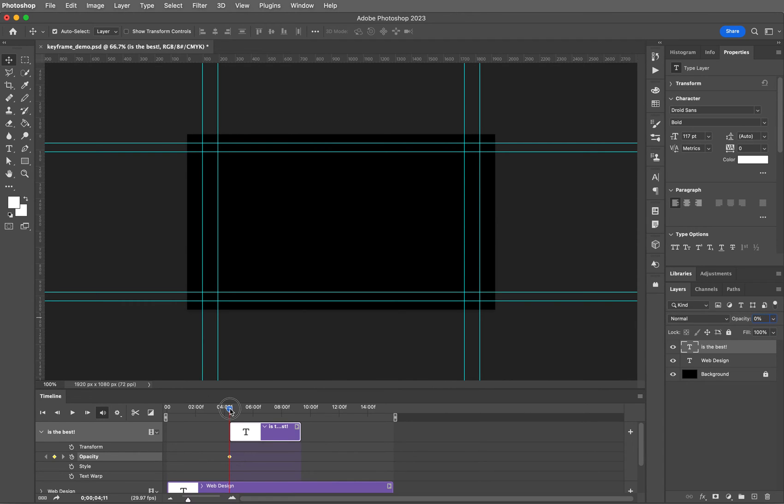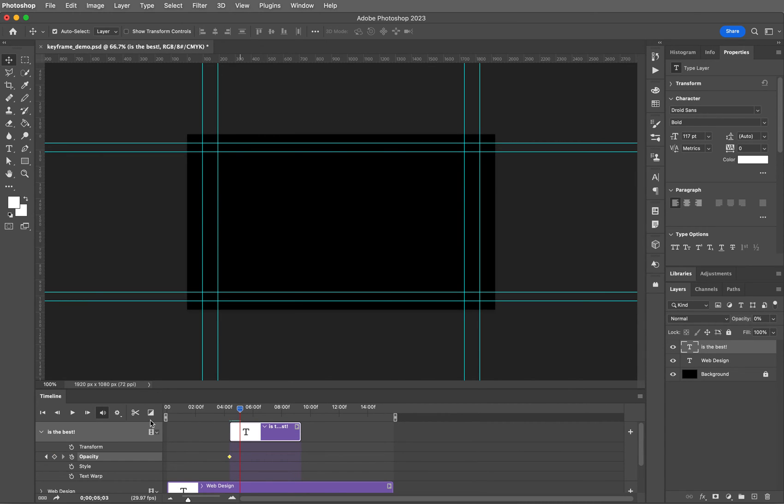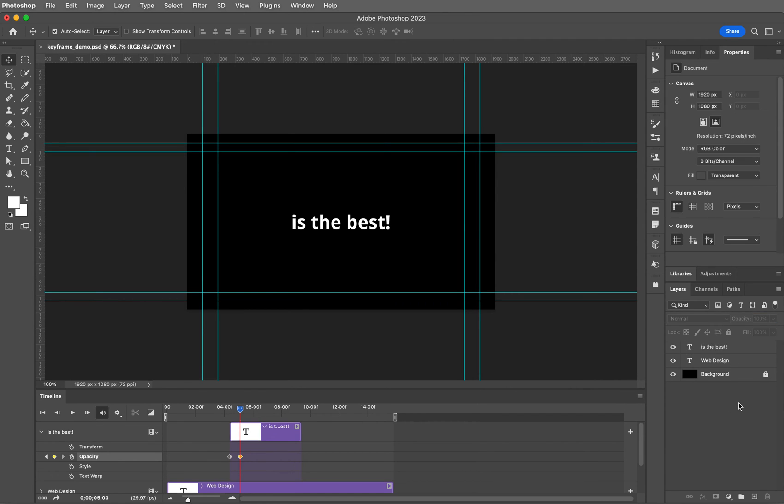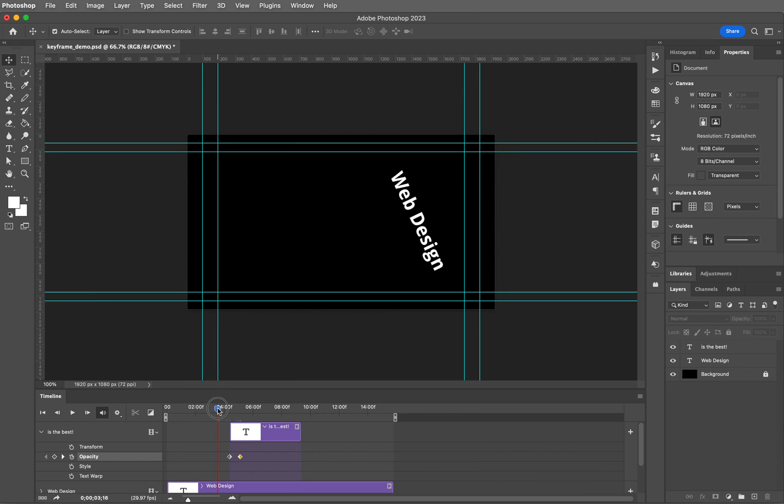And then a little bit later as I drag my playhead forward, I'm going to add another keyframe, and here is where I want this to have 100% opacity. Let's scrub the playhead and make sure that works well.